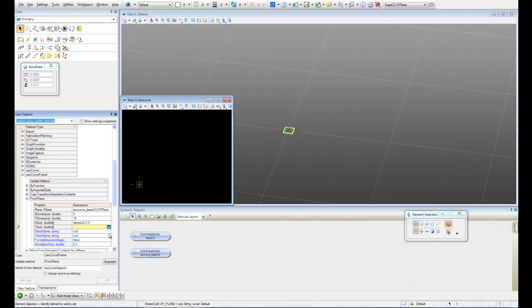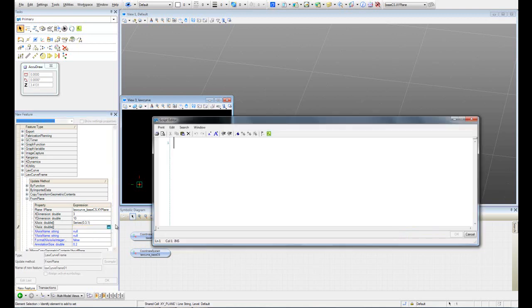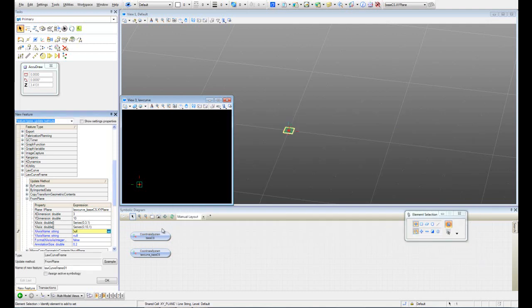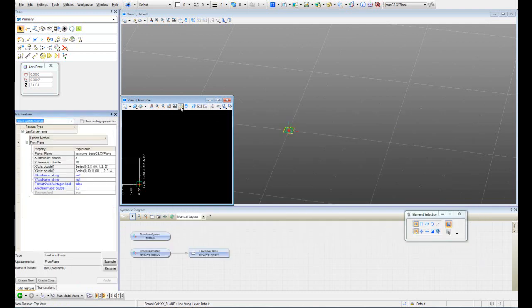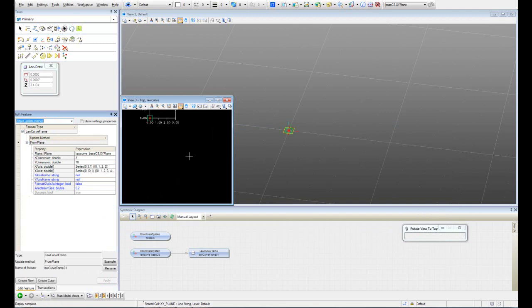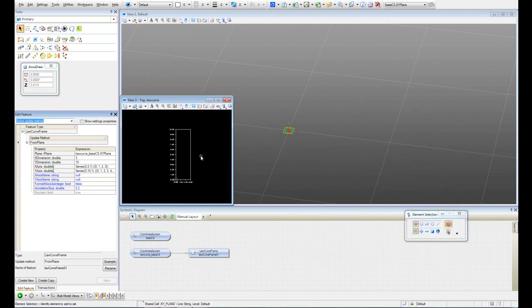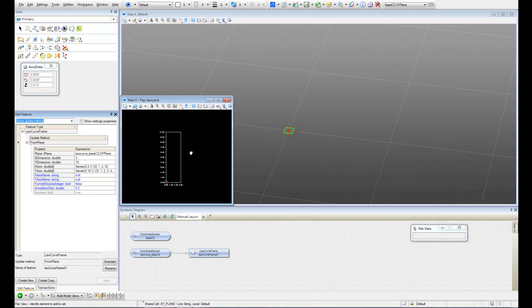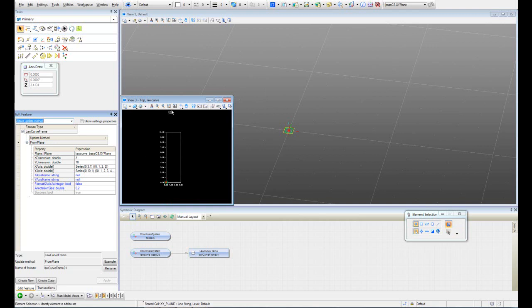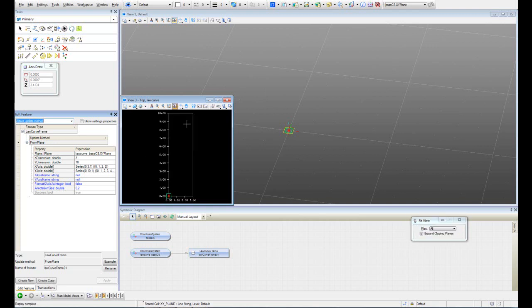In Y axis I have to do the same. Type Series between 0 and 10 every one unit. Hit OK. Let's hit OK. And here just make sure we're in the top view. OK.